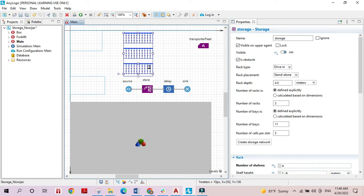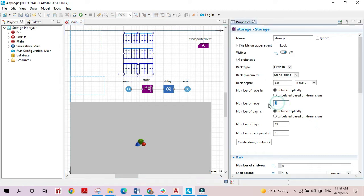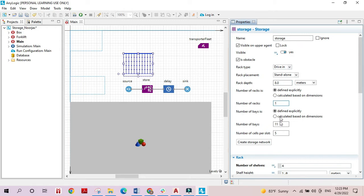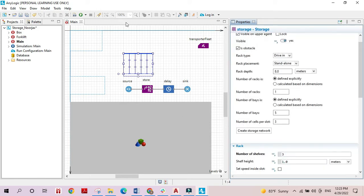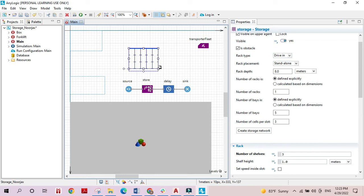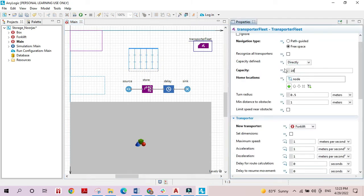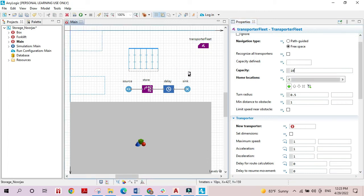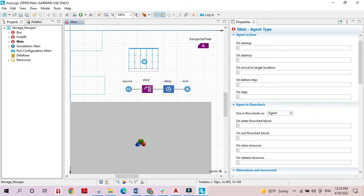I'm going to change the number of racks to one just to see things more clearly. I'll also change the rack depth to eight, the number of bays to five, the number of cells per slot to three, and I'll have three shelves. I'll add the number of forklifts to ten so things happen more quickly, and then I'll run the model.